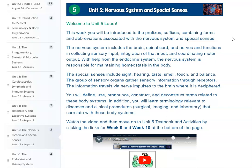The special senses include vision, hearing, taste, smell, and balance. This group of sensory organs gathers sensory information through receptors. The information travels via nerve impulses to the brain where it is interpreted.